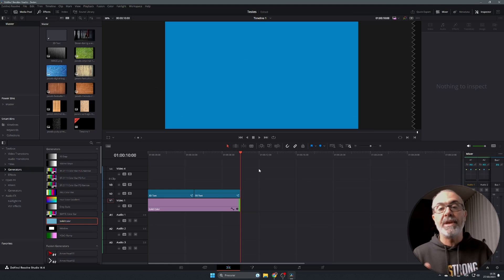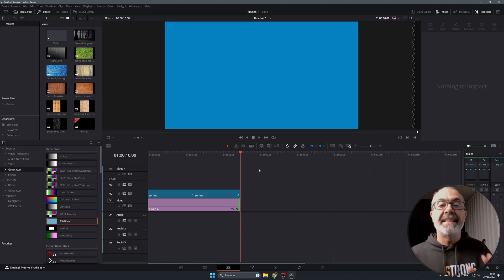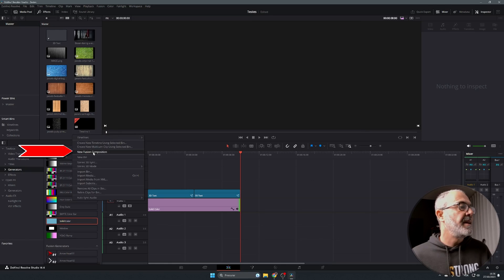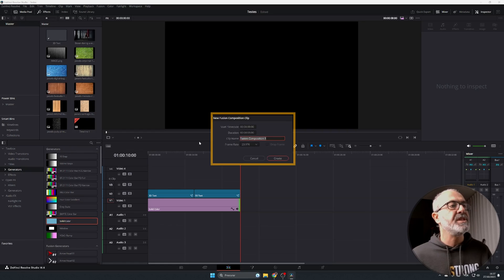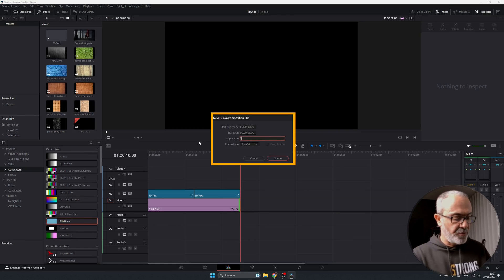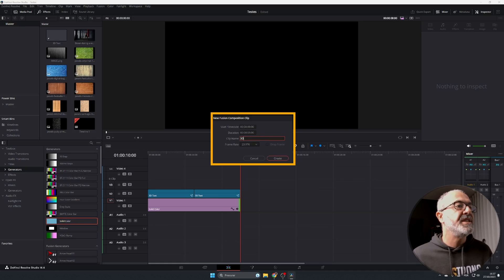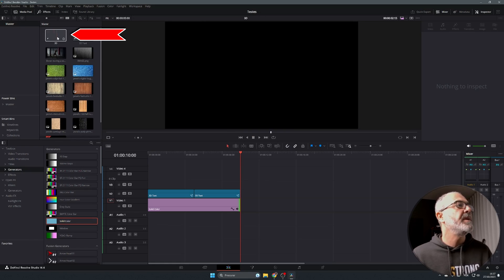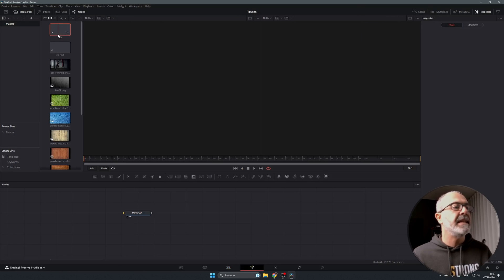So how can we create this 3D text? It's very easy. Come here to your media pool, right-click and select New Fusion Composition. Give it a name — I'm going to call it '3D' for example. You can also change the duration here; I'm going to leave it at the default five seconds. Now let's create it. Double-click it and it will open inside of Fusion.